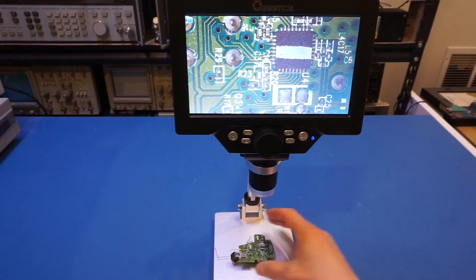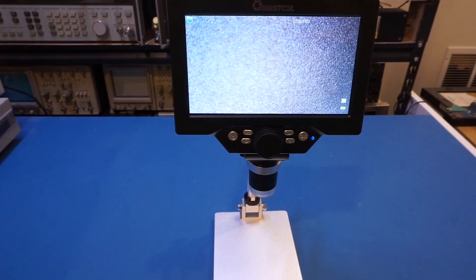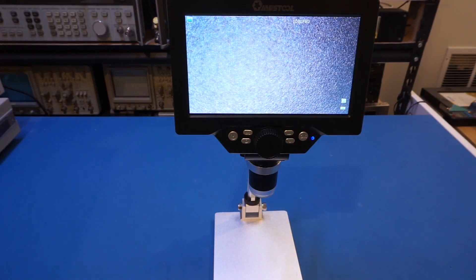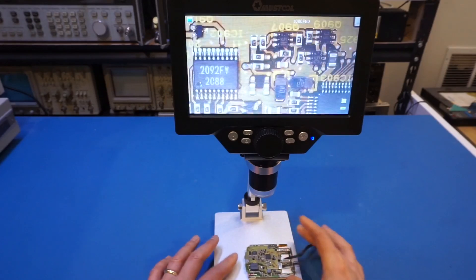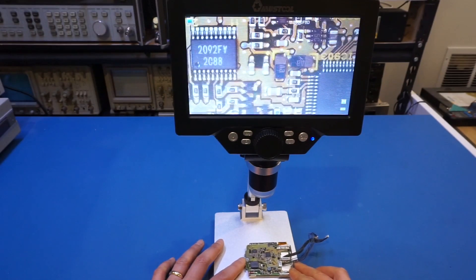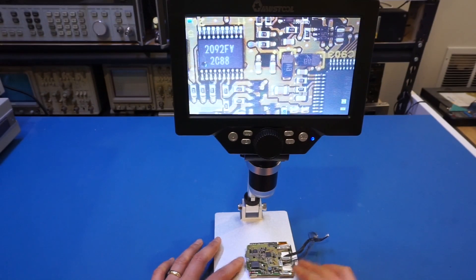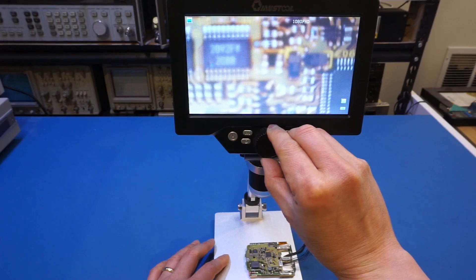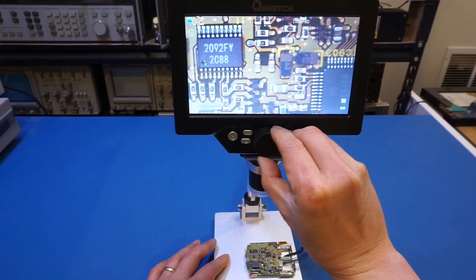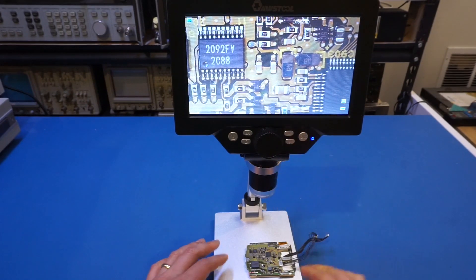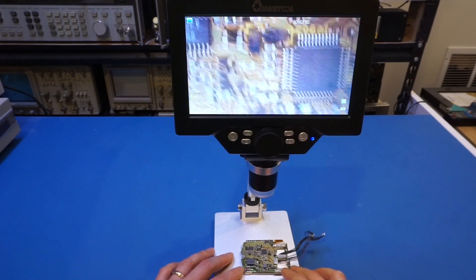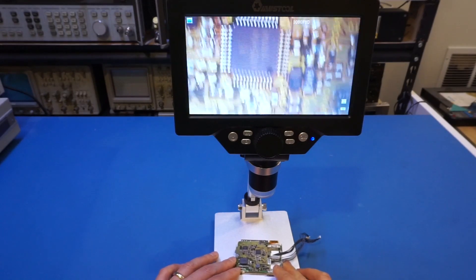And let me swap in another board to take a look. So here's an LCD board that I have. And we can see, again, you can see the focus pretty well. And of course, we can fine tune it. And you can also see the chip.